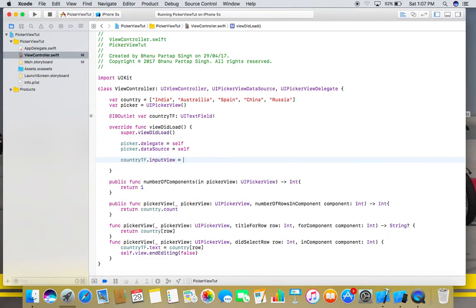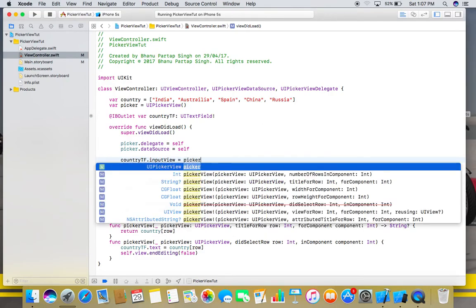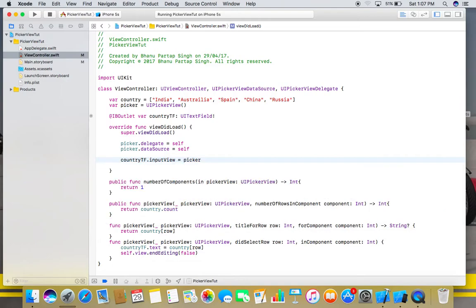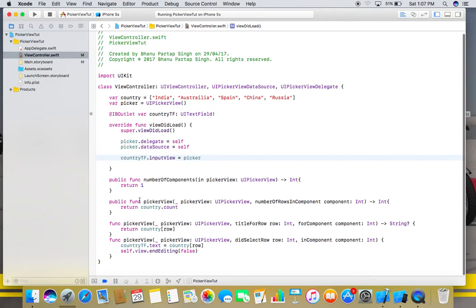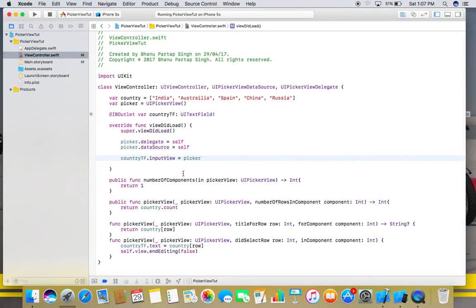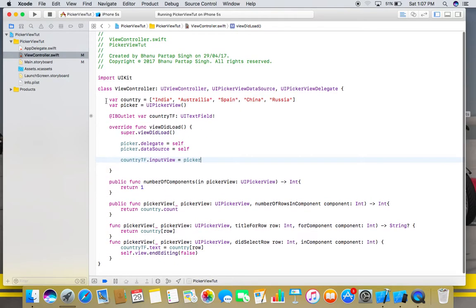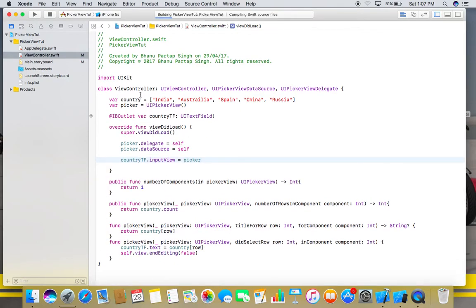Equal to picker. I think it's all done and we are good to go. So let's run this app and see what we get.